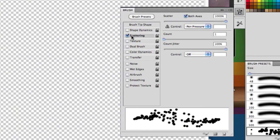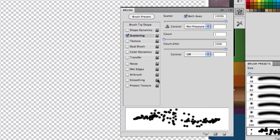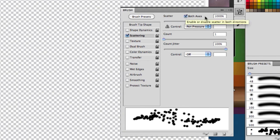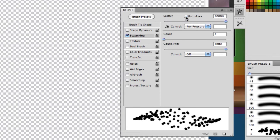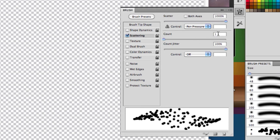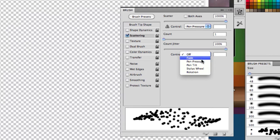Now, we're going to set Scattering. Now, Scattering, here's what you're going to need to set it to. Scatter both axes. You want that disabled. Now, 1000% scatter, count 1, and count jitter 100%. This gives it kind of a randomness. Then Ctrl, Pin Pressure. And then just close the brush tool.